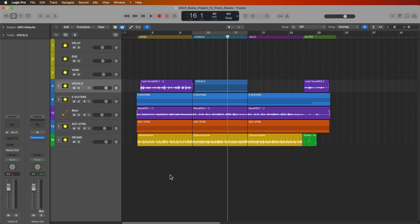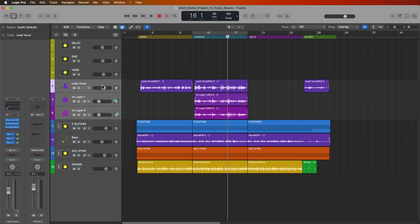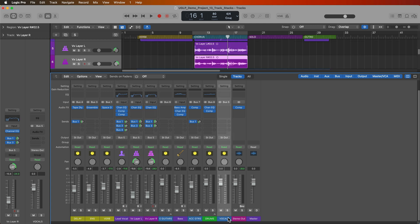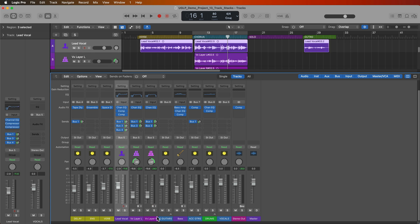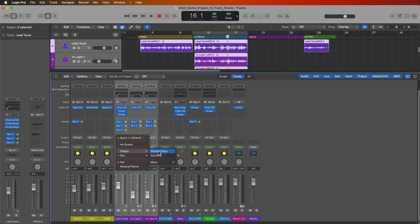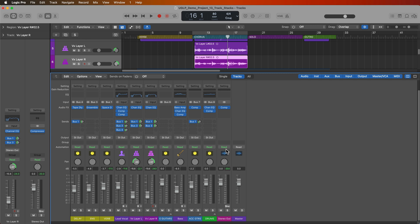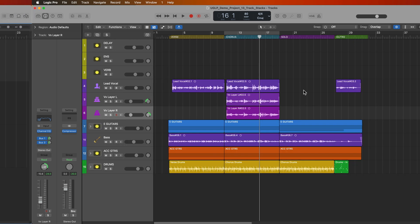Now if you want to flatten a summing stack, this is very easy to do as well. You can use the shift command U shortcut so it'll flatten the stack. But once again, you'll find that the leftover track from the track stack is there. So whereas the folder stacks are kind of like VCAs, summing stacks are kind of like aux tracks. So when you take those tracks out of the track stack, you're going to have to select them in the mixer and change their output back to the stereo output because they're still going to be routed to the track stack. And then you'll have to delete that aux track in the mixer that's a leftover of the track stack. And now we're back to where we were before.